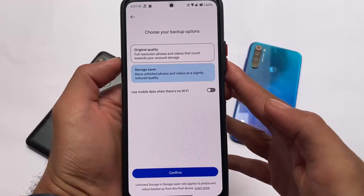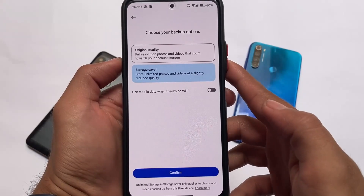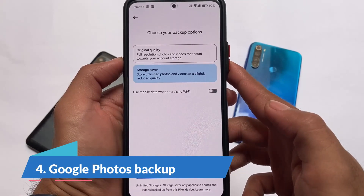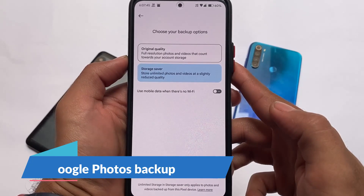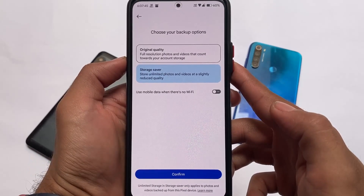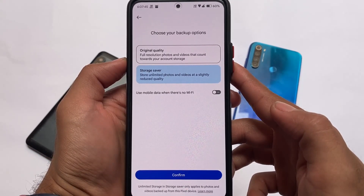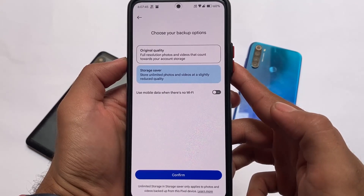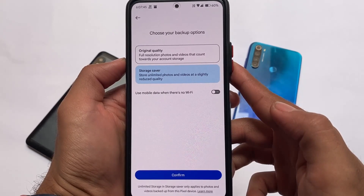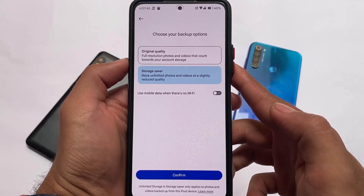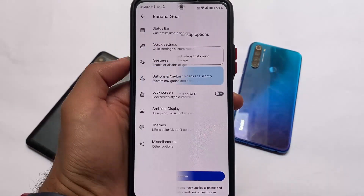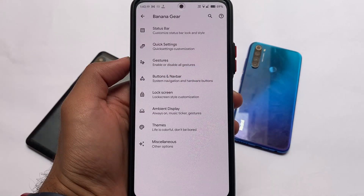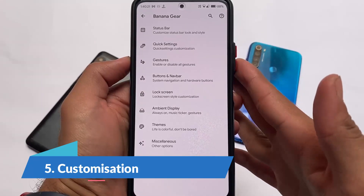Another major feature right now is unlimited Google Photos backup. It's working right now and it's really interesting — you should give it a try. Everyone uses Google Photos and having unlimited storage is a great benefit included with custom ROMs.